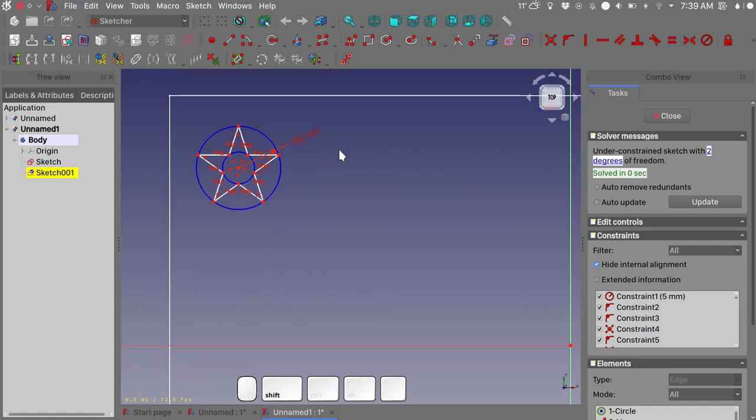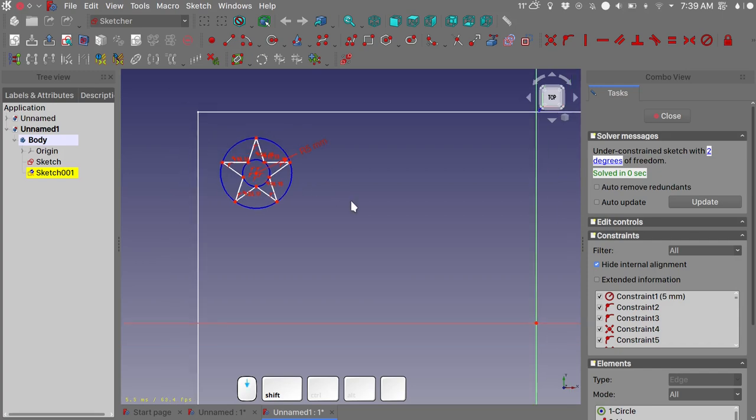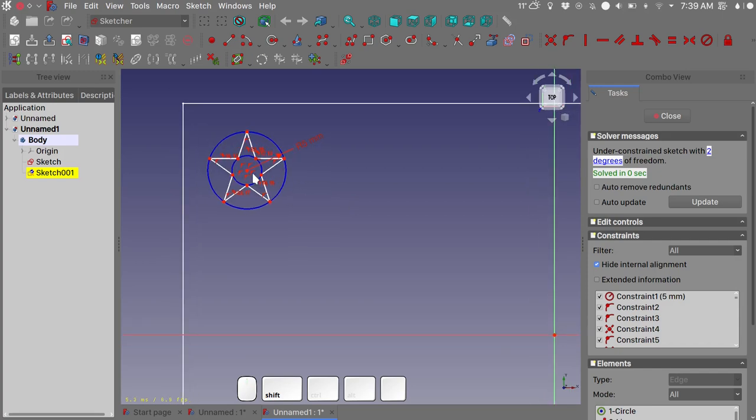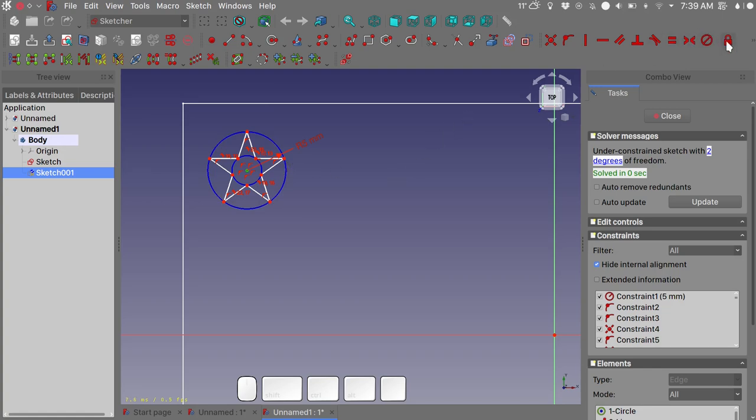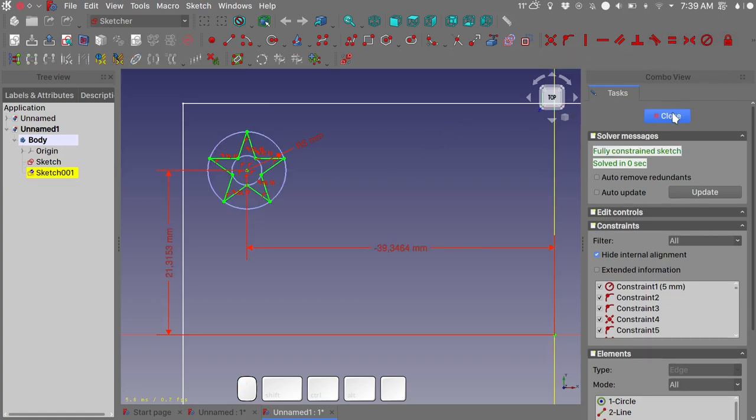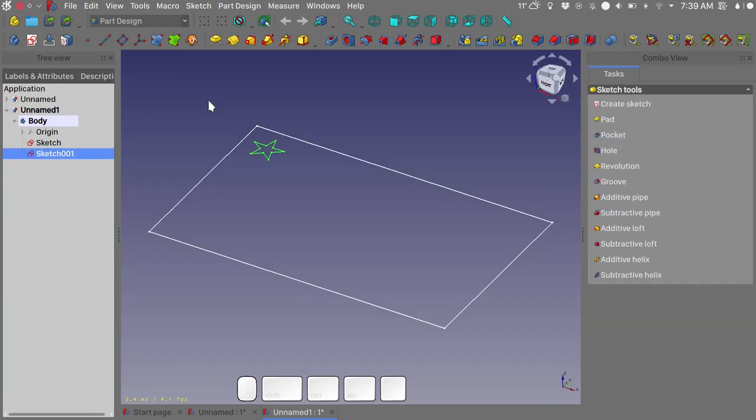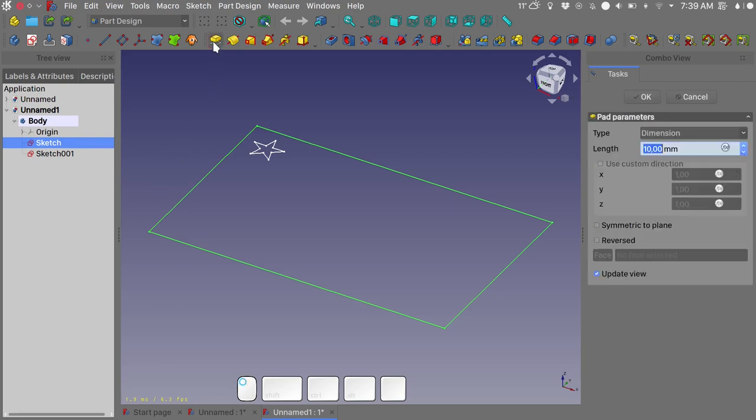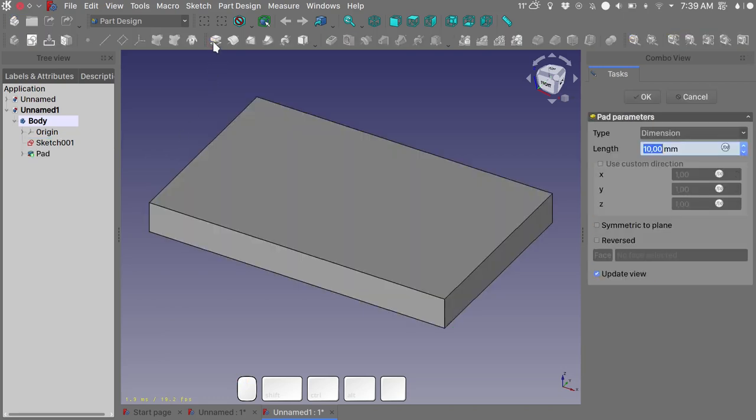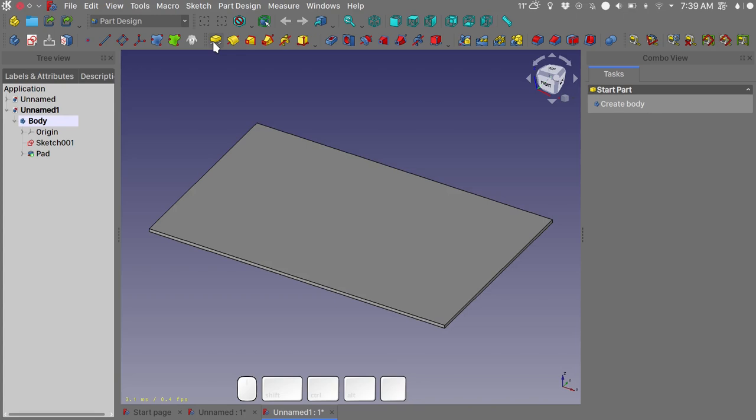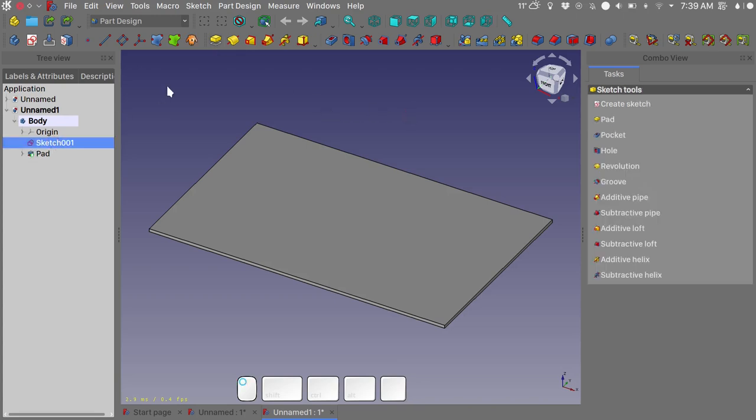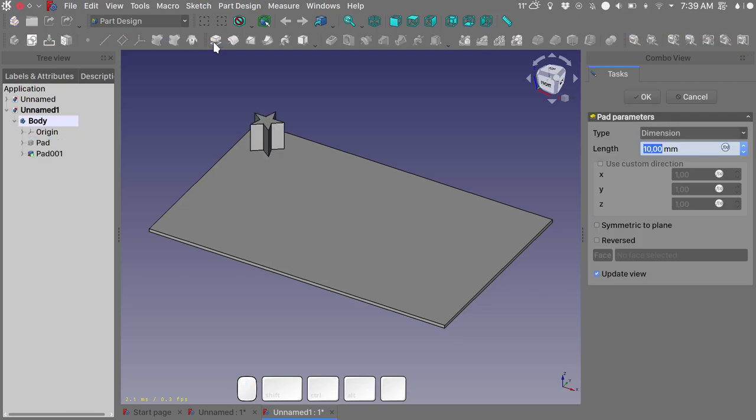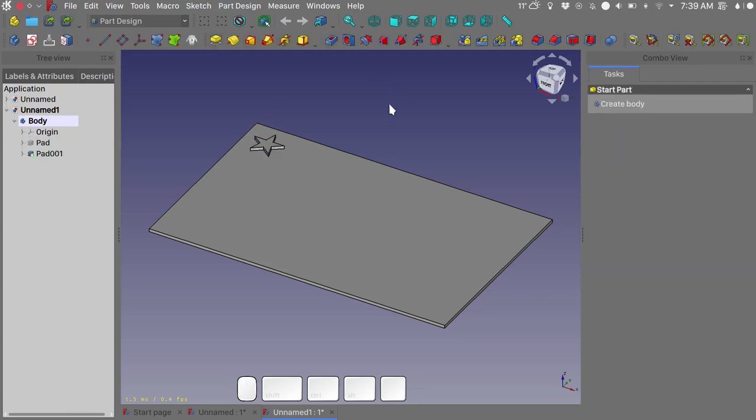And if we want a fully constrained sketch we could select the center vertex and use the block constraint to block it in place. Close the sketch and first we need to pad the first sketch that we made. So let's pad it for one millimeter. Select the second sketch, pad it for two millimeters, and we're pretty much done.